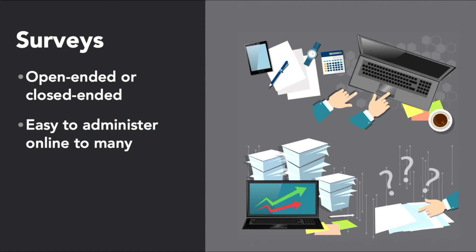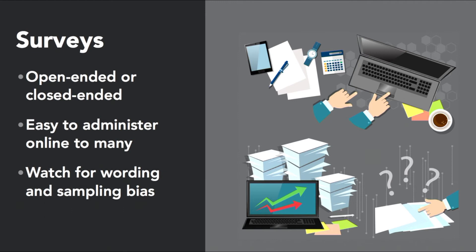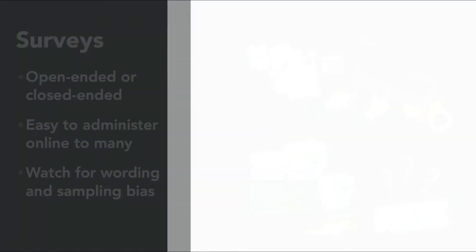Next, surveys. They can be open-ended or closed-ended. They're very easy to administer online to many people, but you need to watch out for wording and sampling bias in order to get information that's most useful in helping you reach your goals in your project.